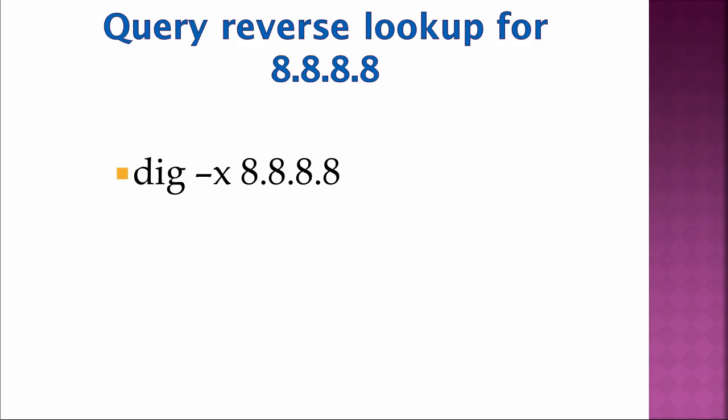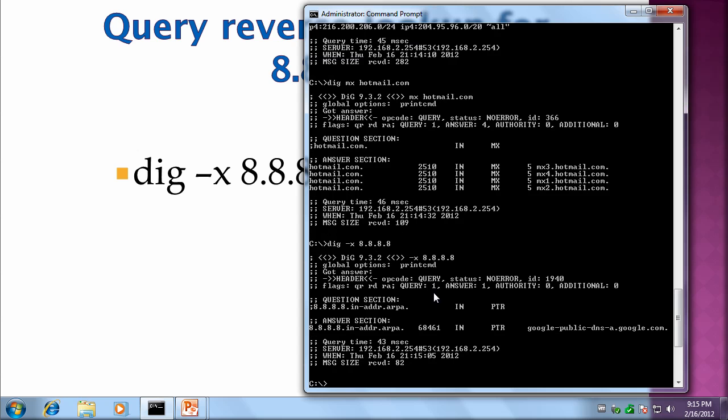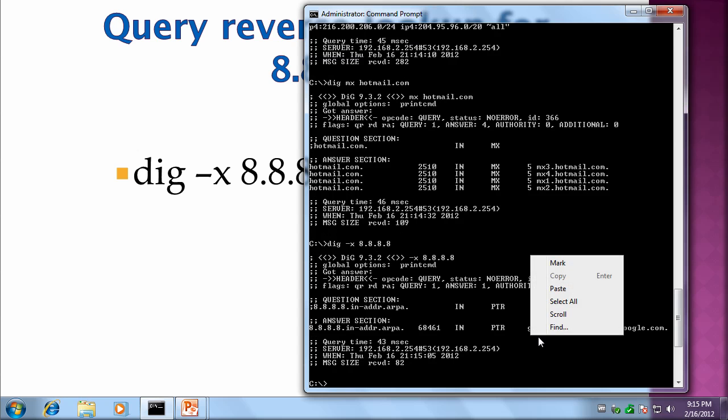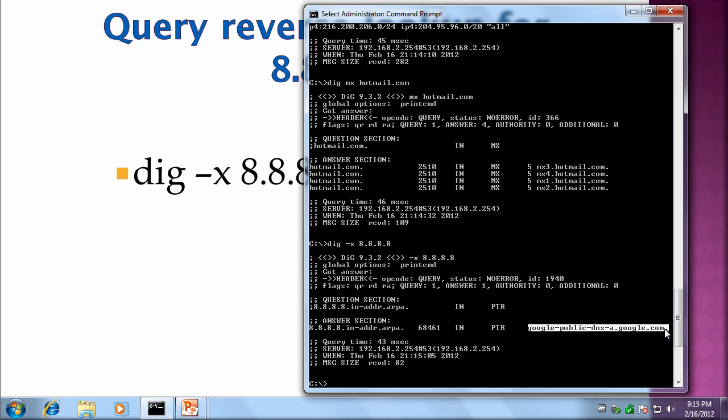Here's the reverse lookup. So we're going to do dig -x 8.8.8.8. And then it returns the record google-public-dns-a.google.com.